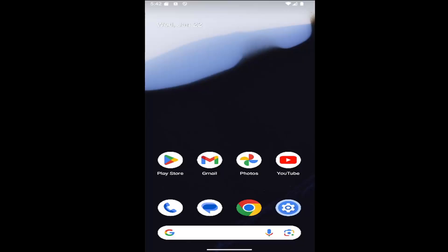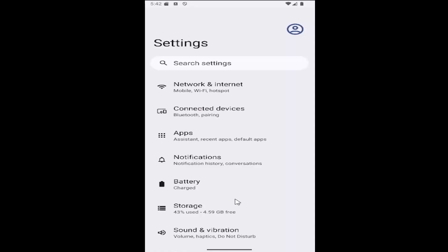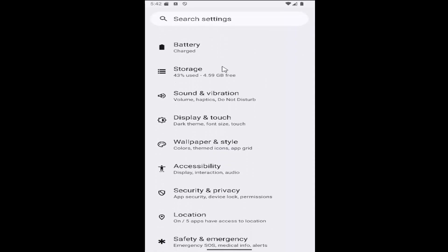Without further ado, let's jump right into it. All you have to do is swipe up on the home screen and select the settings gear button, then scroll down and select the Security and Privacy tile.